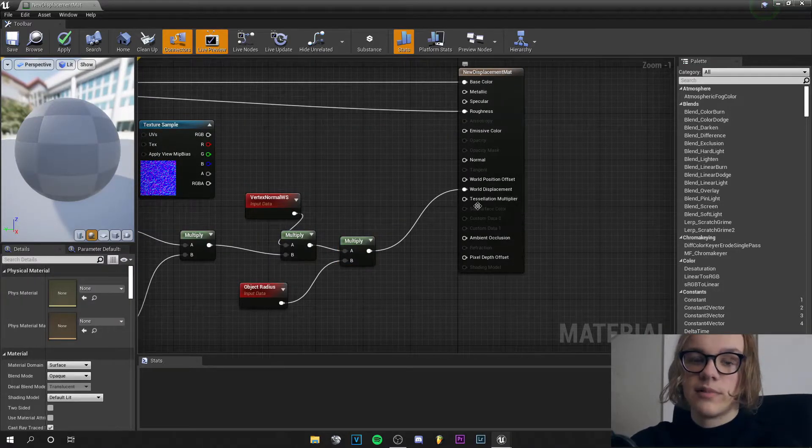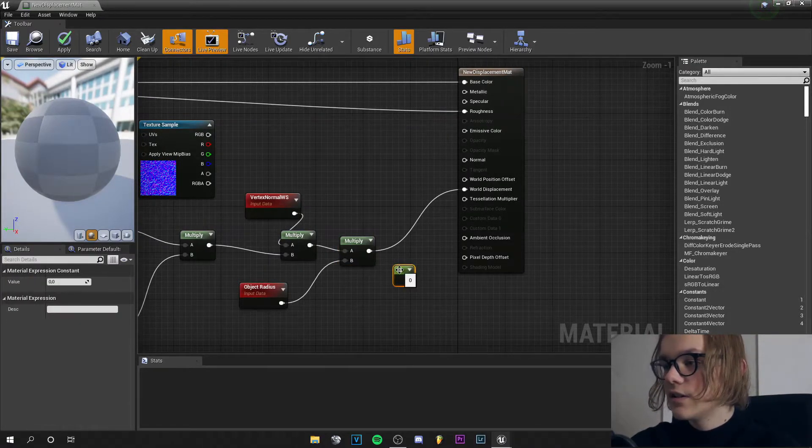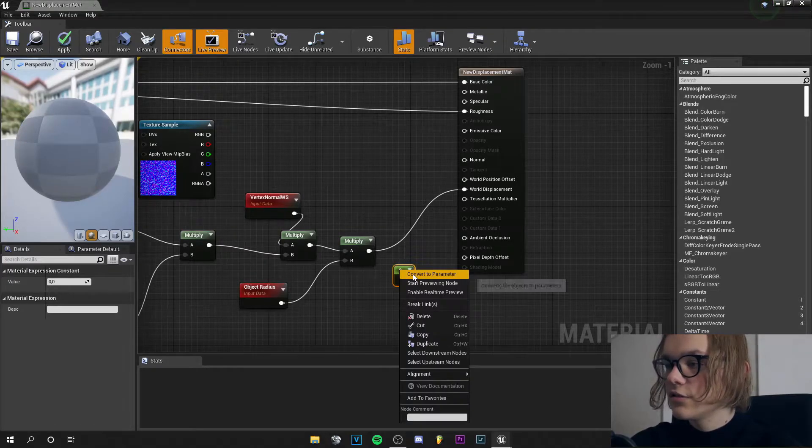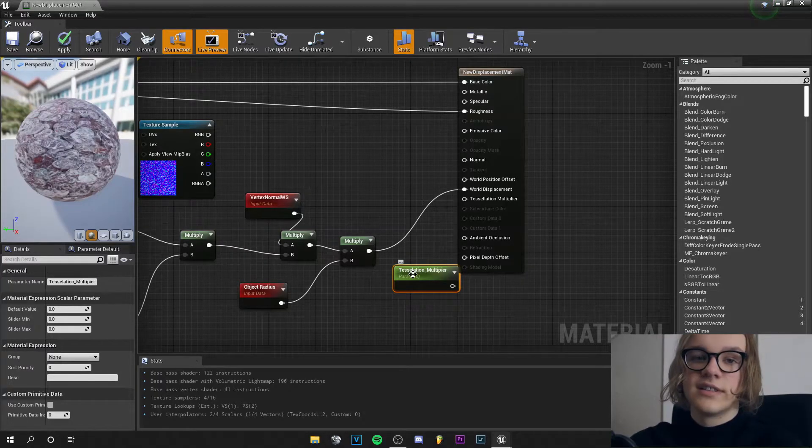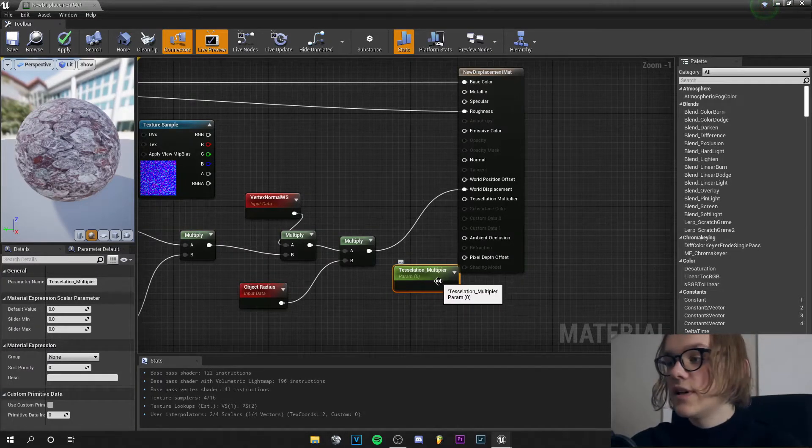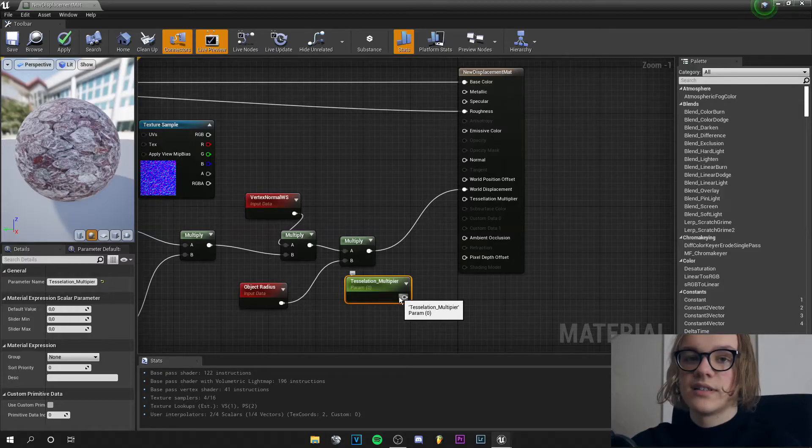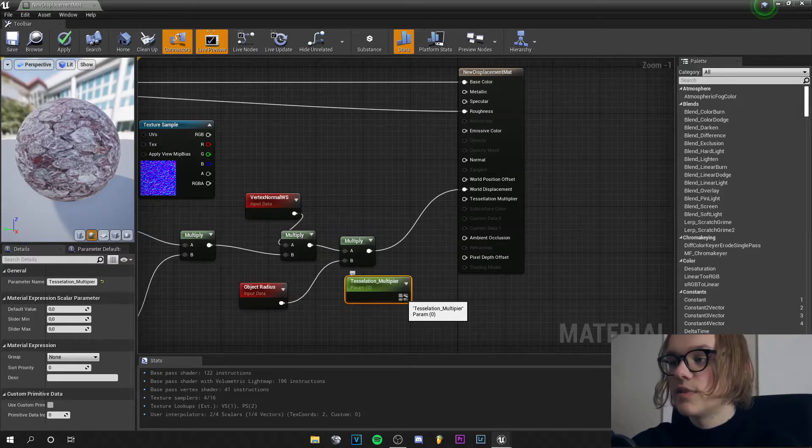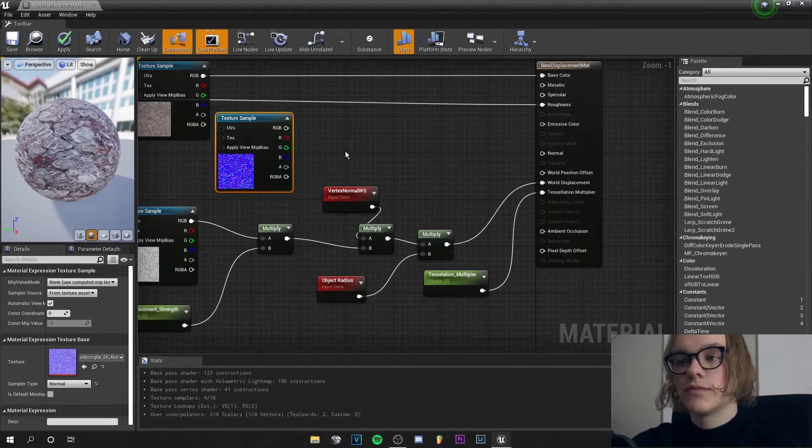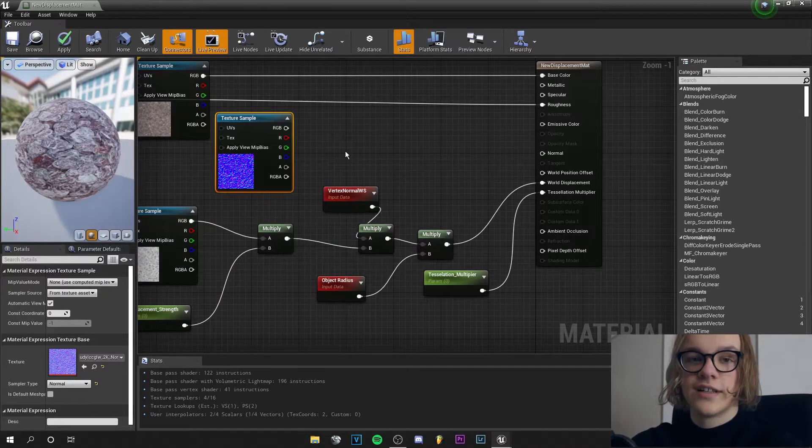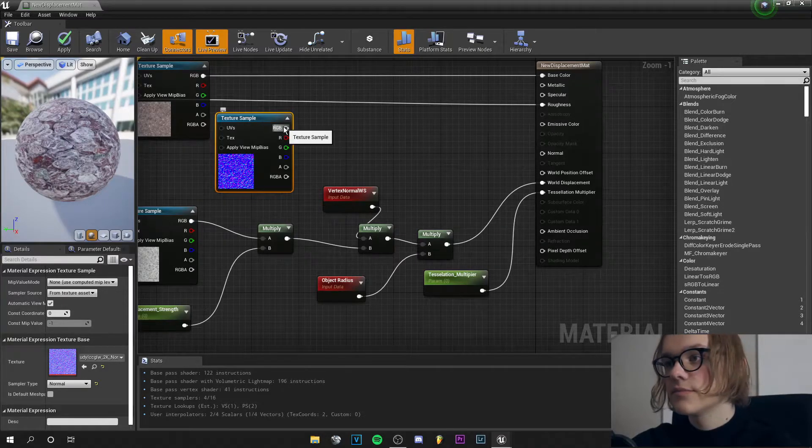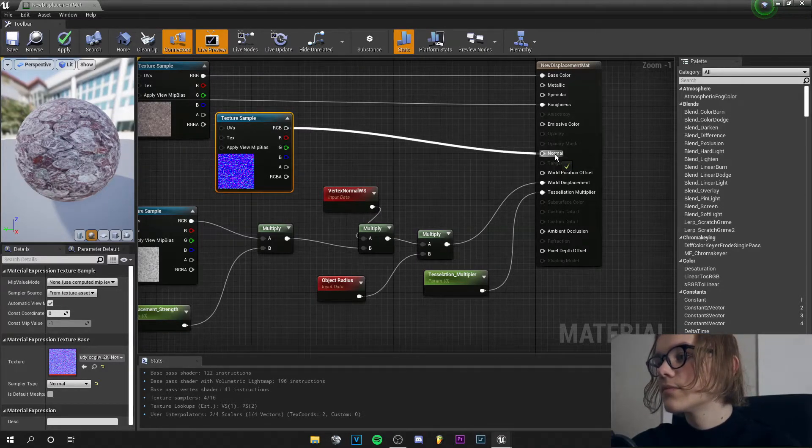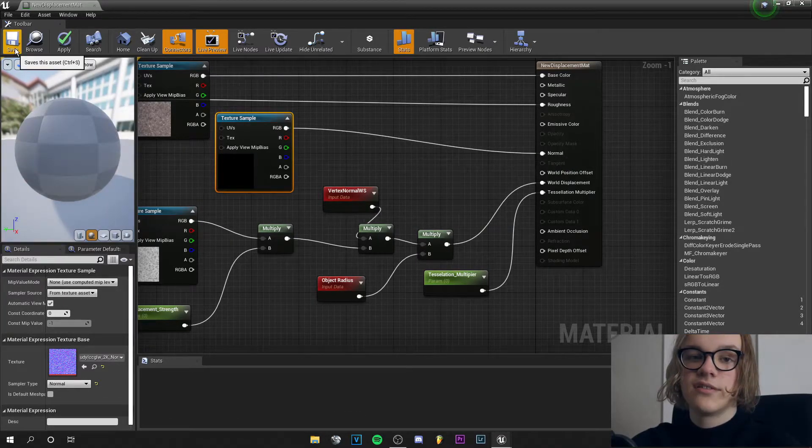For the tessellation multiplier, we hold one, left click, get a constant, convert it to parameter and call it tessellation multiplier. We just plug that into tessellation multiplier. Don't forget to add a normal map for more realism and save your material.